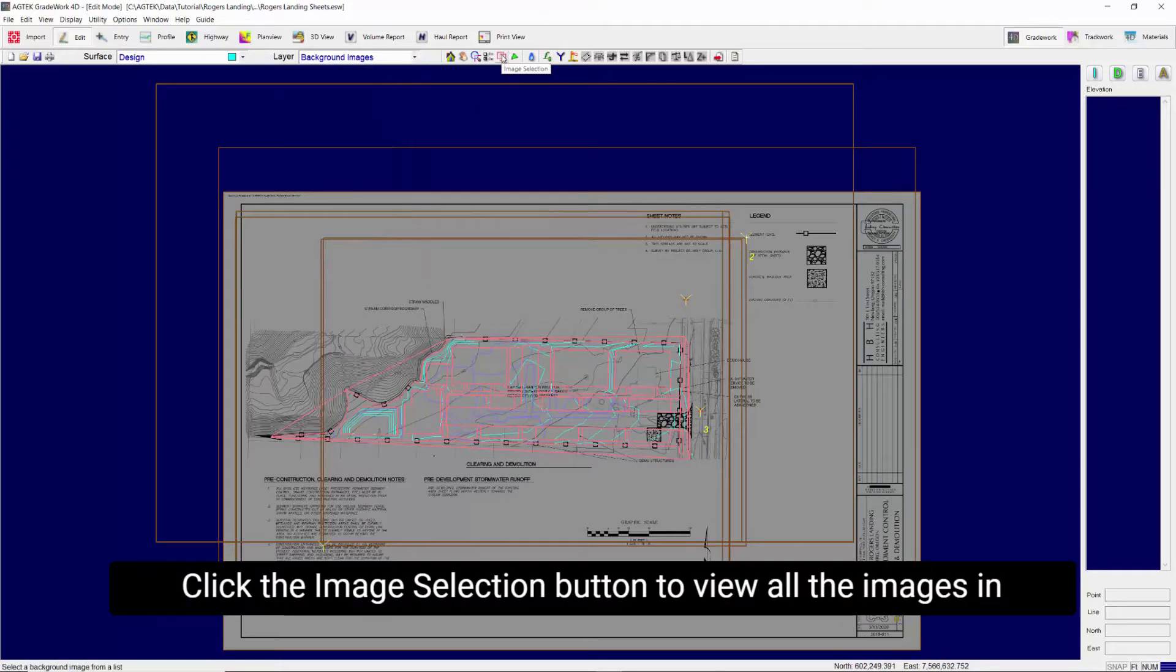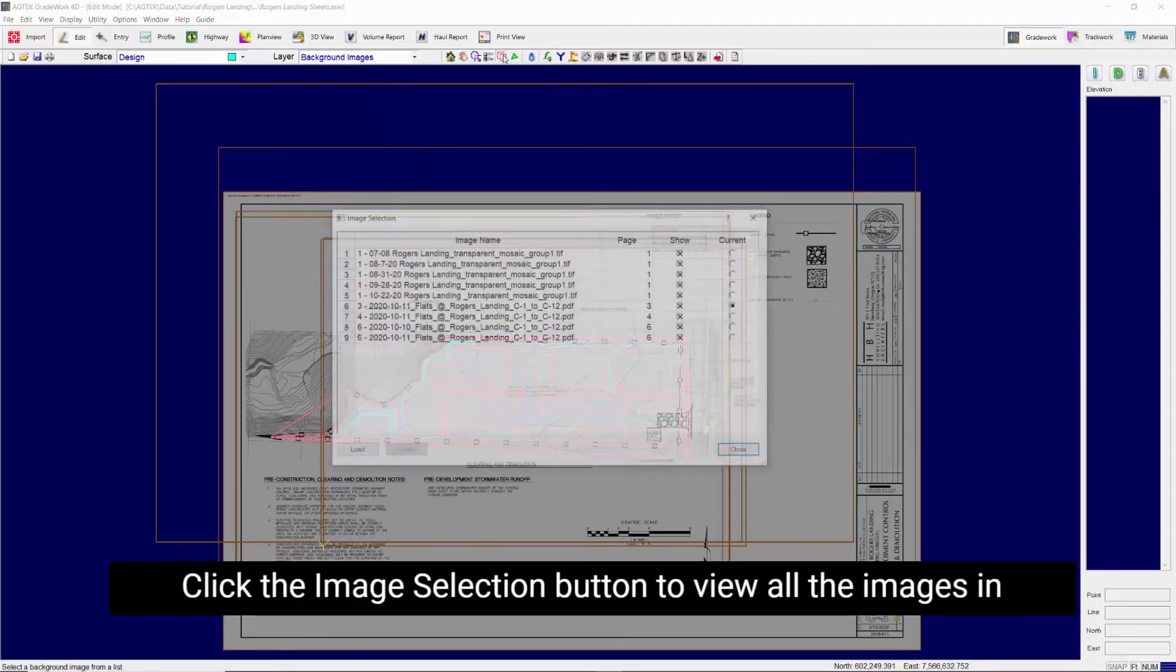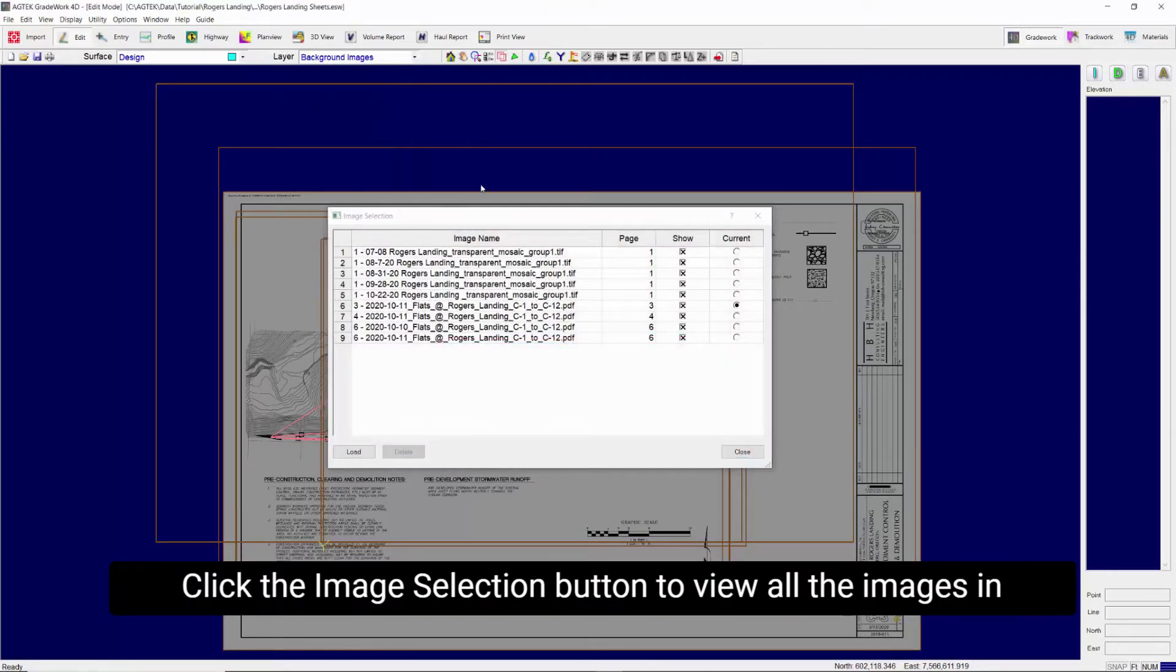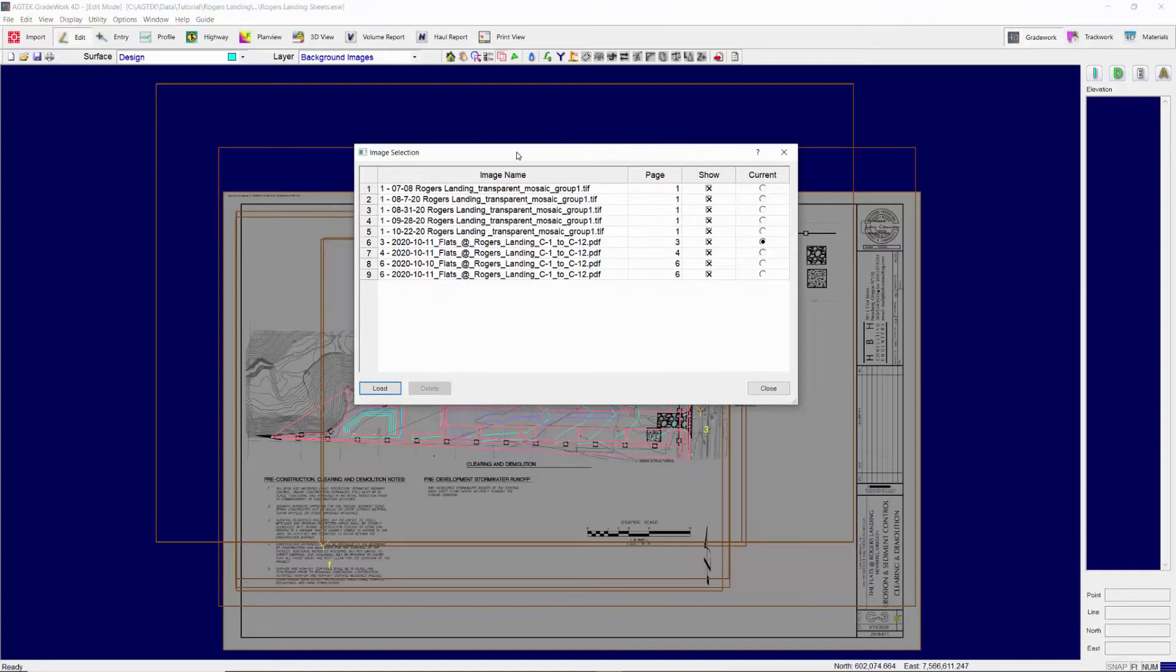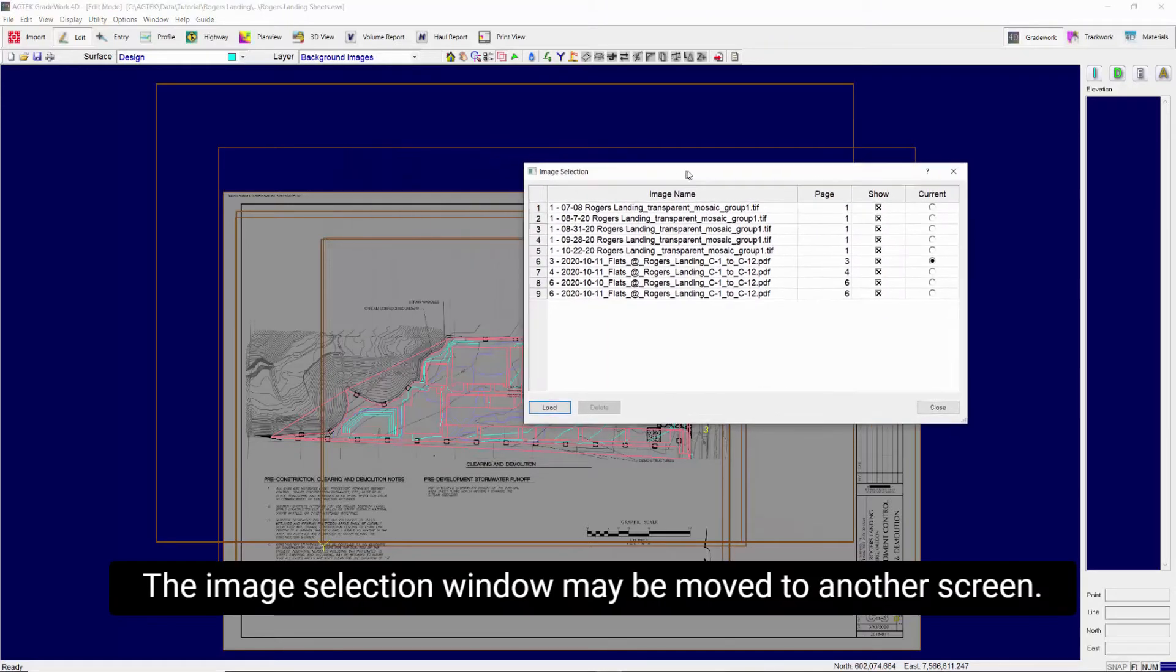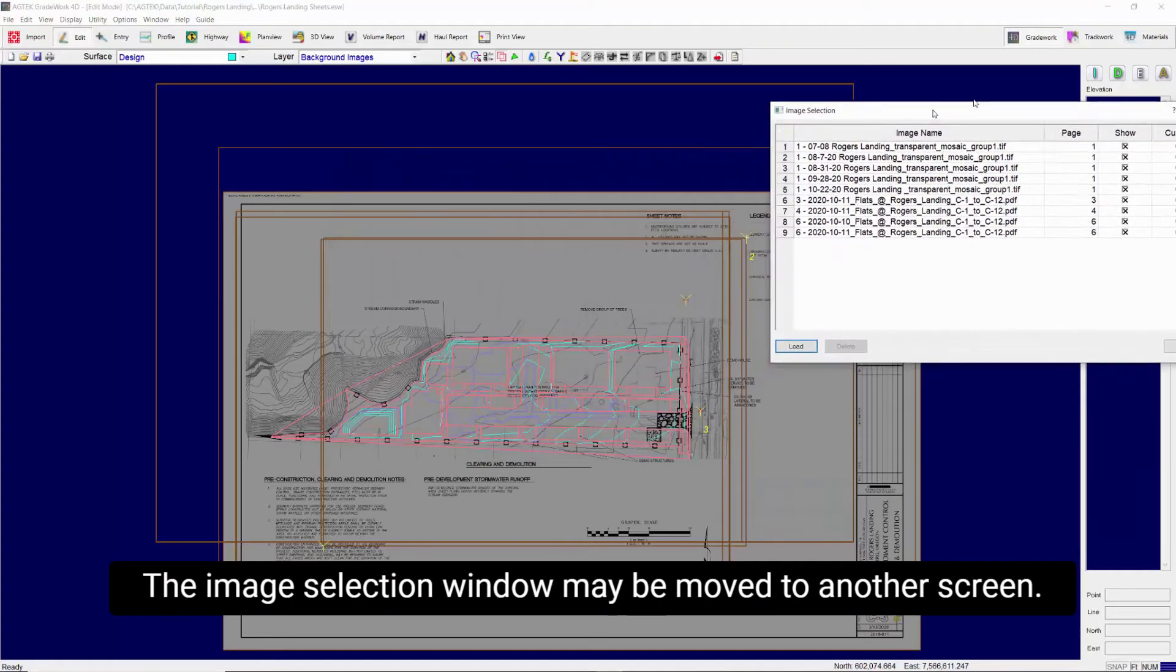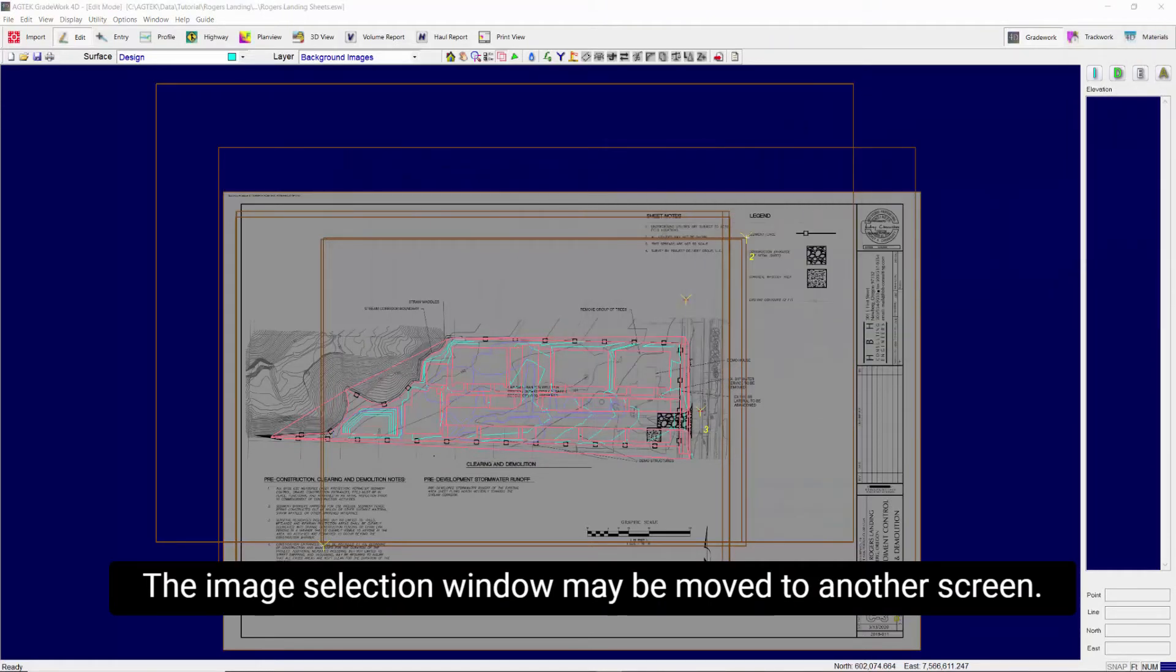Click the Image Selection button to view all the images in the file. The Image Selection window may be moved to another screen.